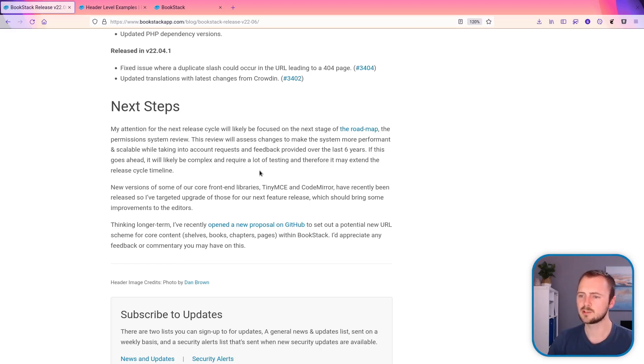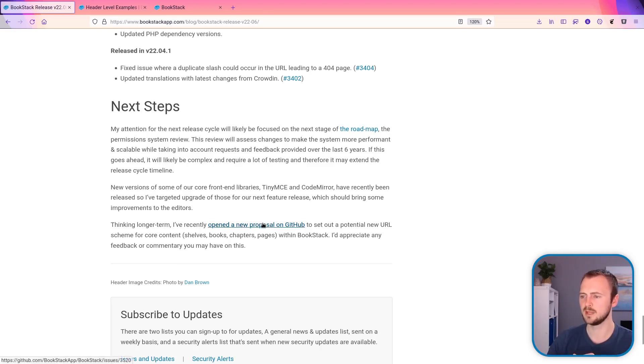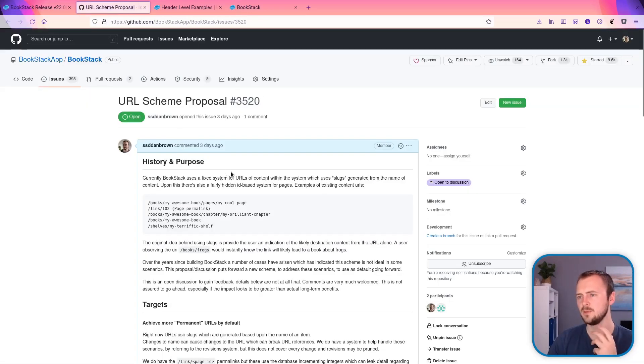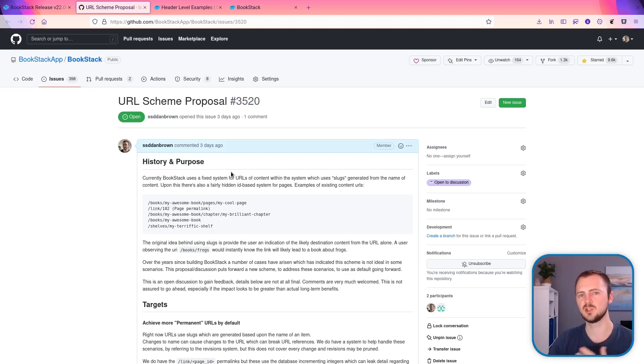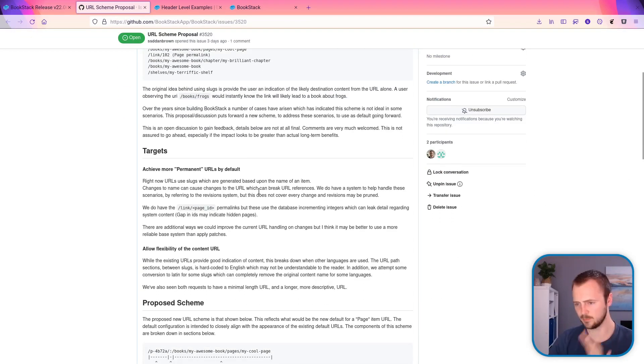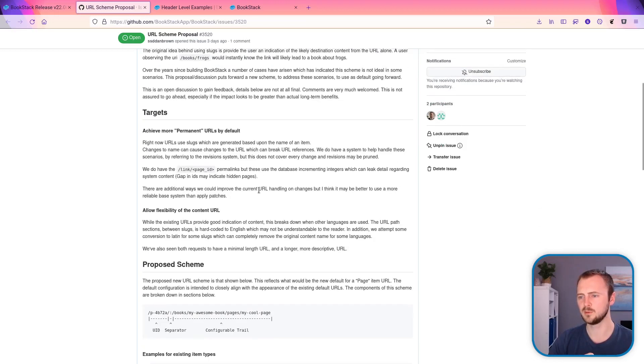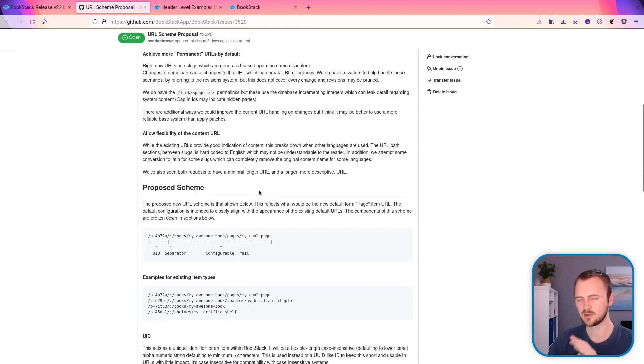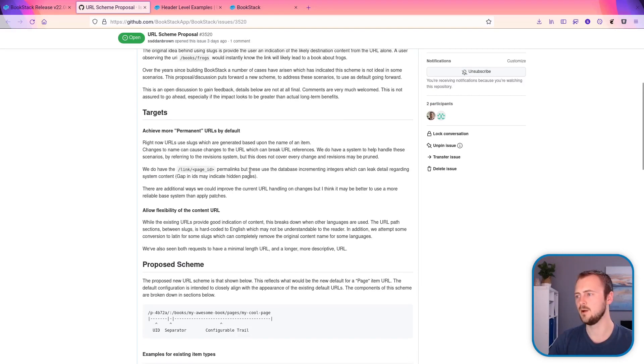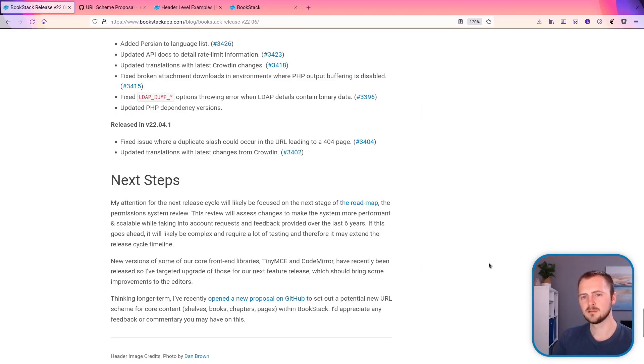One extra thing that I want to mention is that I've opened a new proposal on GitHub that goes over how URLs are formed for core content such as books, chapters, and shelves. So I've put out a proposal here, it's very much draft, just putting my thoughts out there, but any feedback would be greatly welcomed.